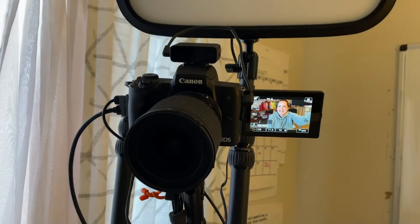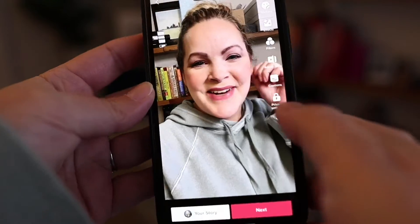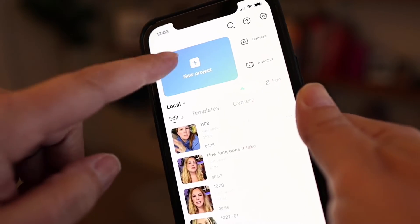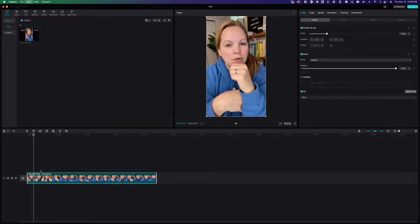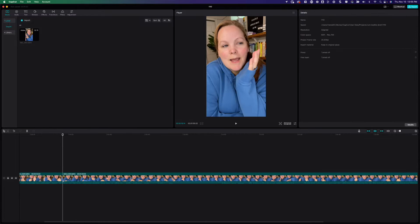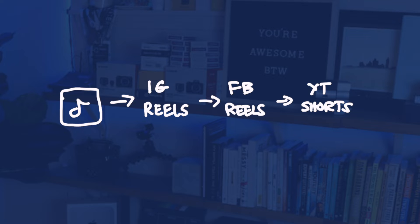Most of the time I record my videos on my phone, and sometimes I use my camera. Then I'll either edit that video inside of TikTok, or I'll use CapCut on my phone or CapCut on my desktop. Either way, it doesn't matter how I shoot it or where I edit — it always gets published to TikTok first. That's the key to trigger this whole thing.